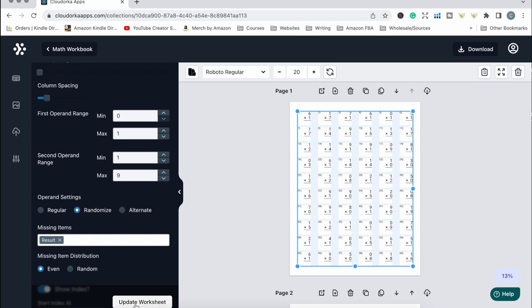When we click update worksheet you can see every single sum has at least 0 and 1 — so 0 times 9, 1 times 0, 0 times 7, and so on. Then the next pages I create in this workbook would change to maybe 1 to 2, so every sum would be multiplied by only 1 or 2 — you get 9 times 2, 1 times 2, 3 times 1, and so on. So it's not just a whole book of random sums; each page is a specific number they have to work out multiplication for.